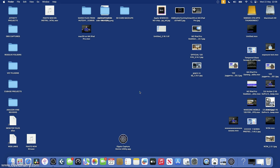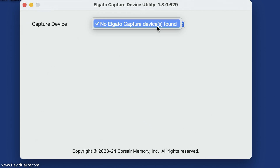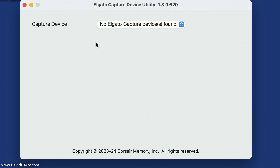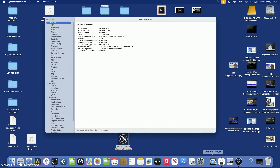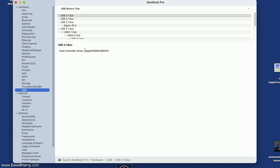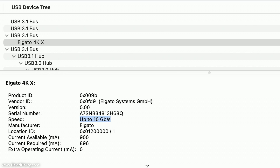The Elgato software doesn't see it either. However, the Mac itself seems to know it's there. Here on the desktop of my MacBook Pro M1 Max, in the Elgato Capture Device Utility app, it's not picking up anything. But if I go to System Information and come down to USB, there is the Elgato 4K X — the Mac is identifying the hardware and seeing it as a 10 gigabits per second device.